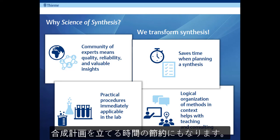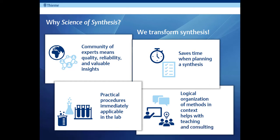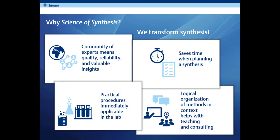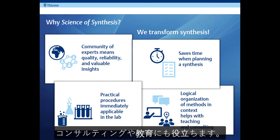The practical procedures are immediately applicable in the lab and give you an idea of the reagents and equipment you'll need. The methods are organized logically according to the functional group or core product made, and this puts the methods in context and is also helpful for consulting and teaching.